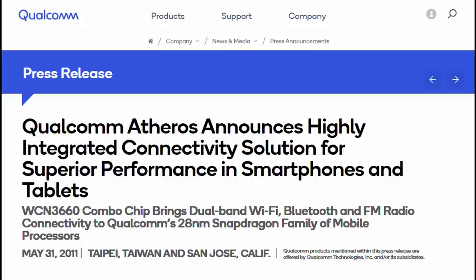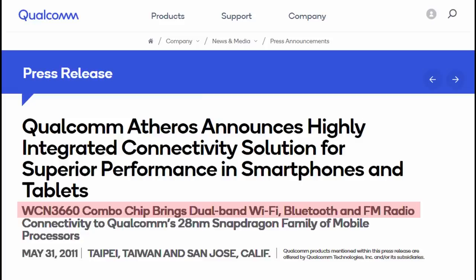And Qualcomm, who make many of the chips for smartphones and tablets, include FM radio along with other standard phone features such as Bluetooth, Wi-Fi and GPS in their chips.